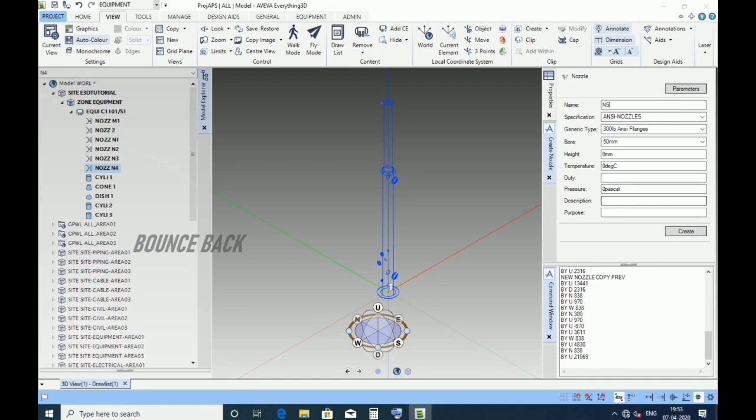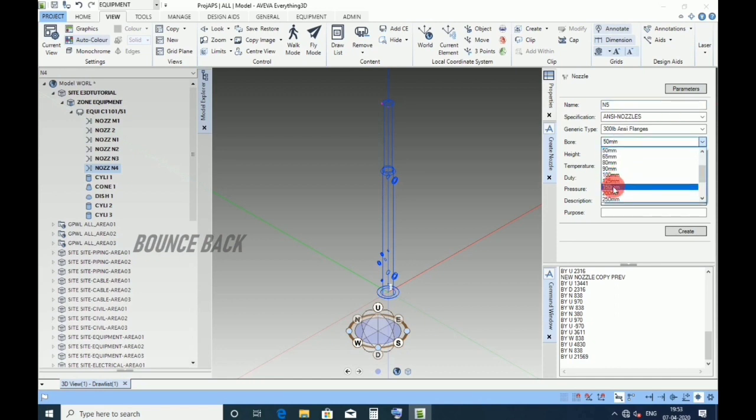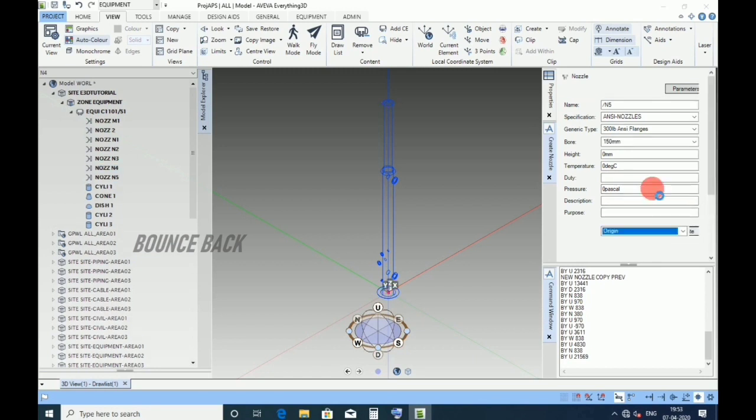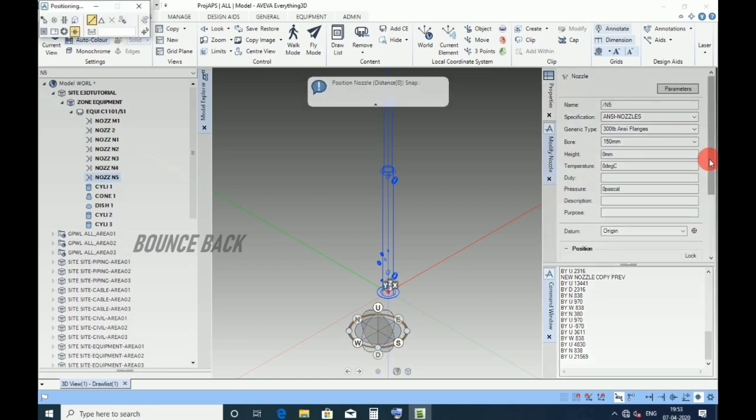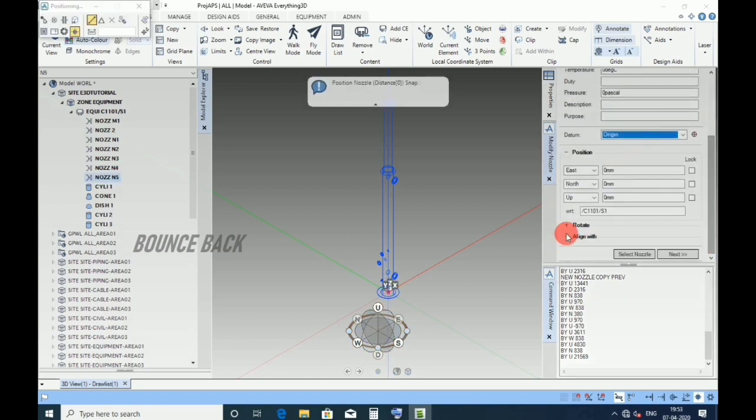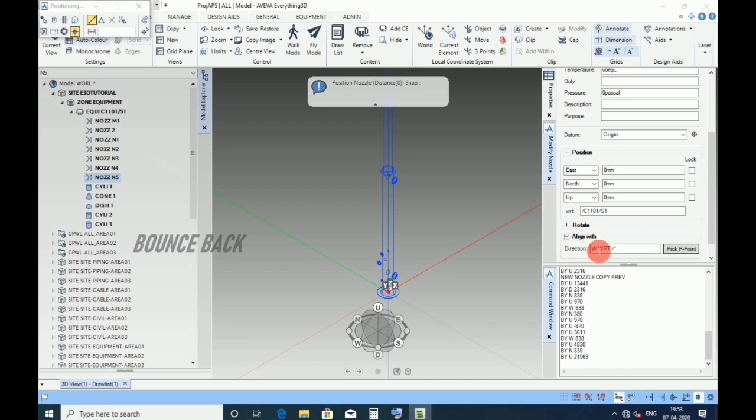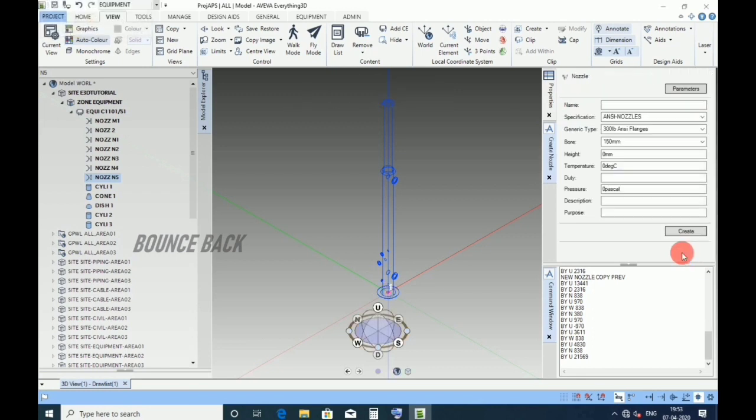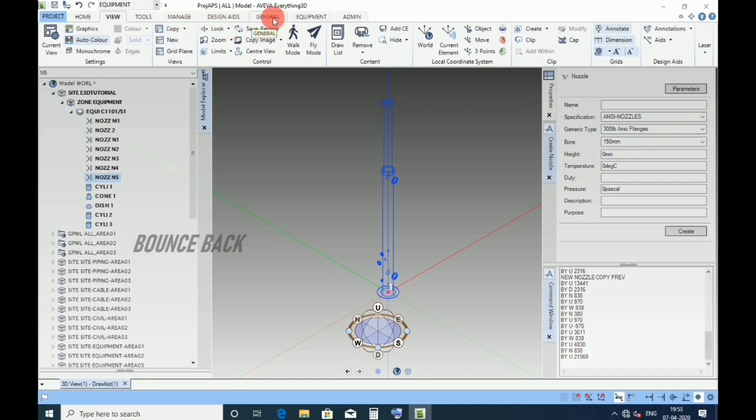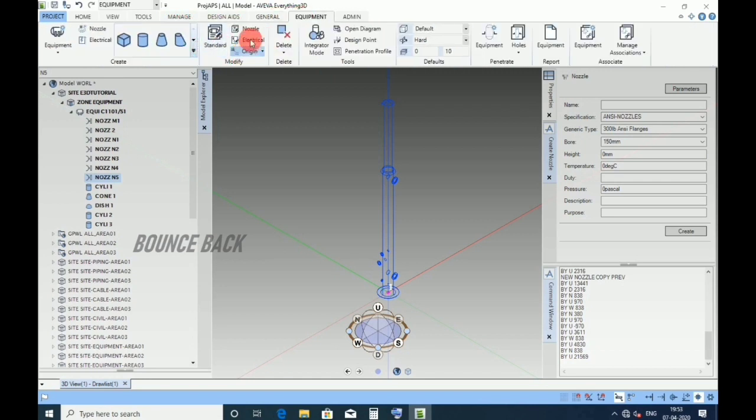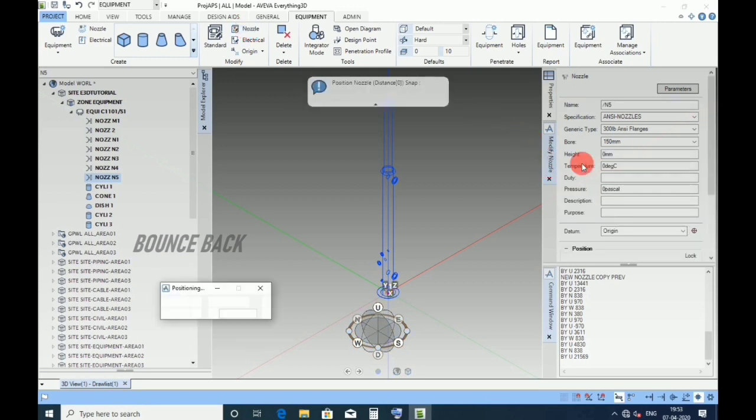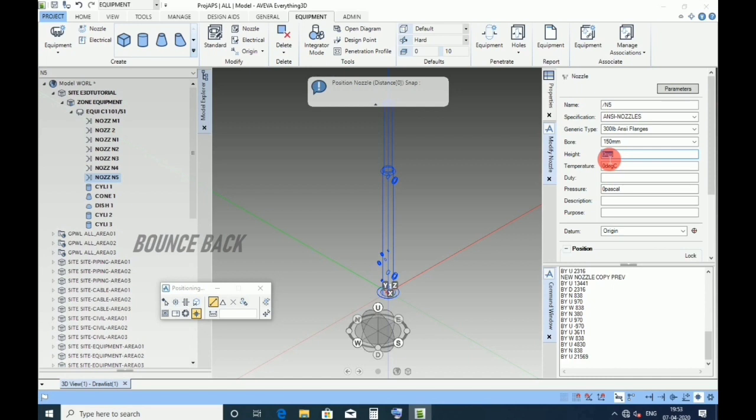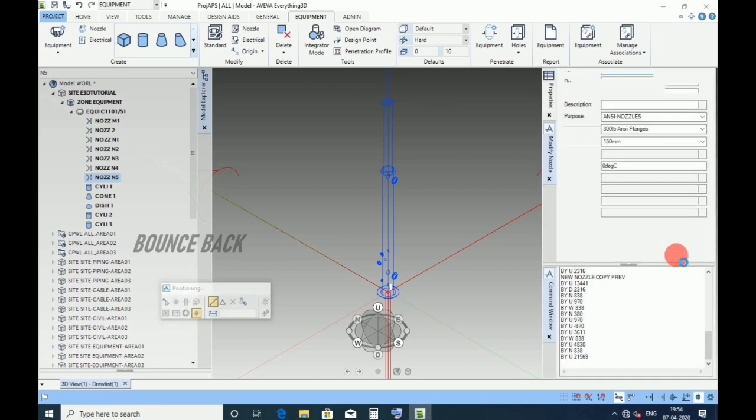Give name as N5, size 150 NB. Click create, keep datum as origin. Direction up, click next. Sorry, I didn't give height of nozzle. To modify, go to Equipment tab, in modify group, click on nozzle. Now give the height 22687. Now click next.